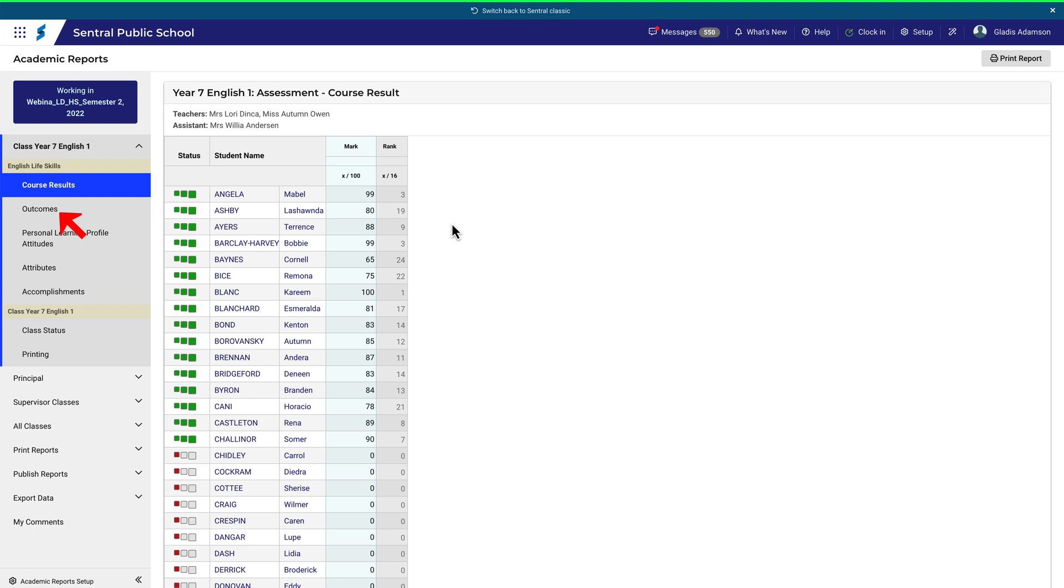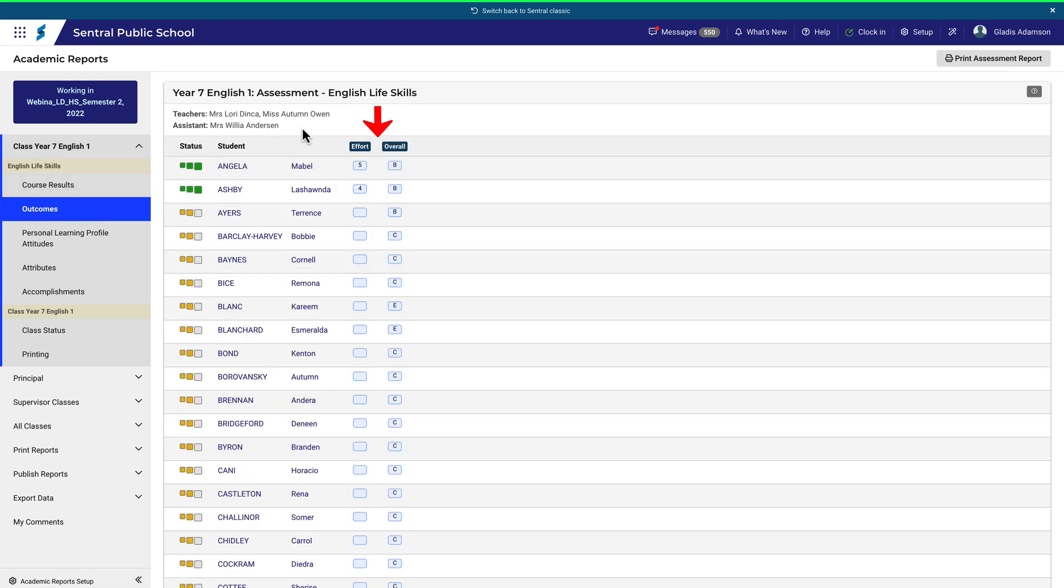For this example, we'll consider outcomes. Let's start with the quickest way to enter data. In these two columns here, it's clear which outcomes you're entering data for.